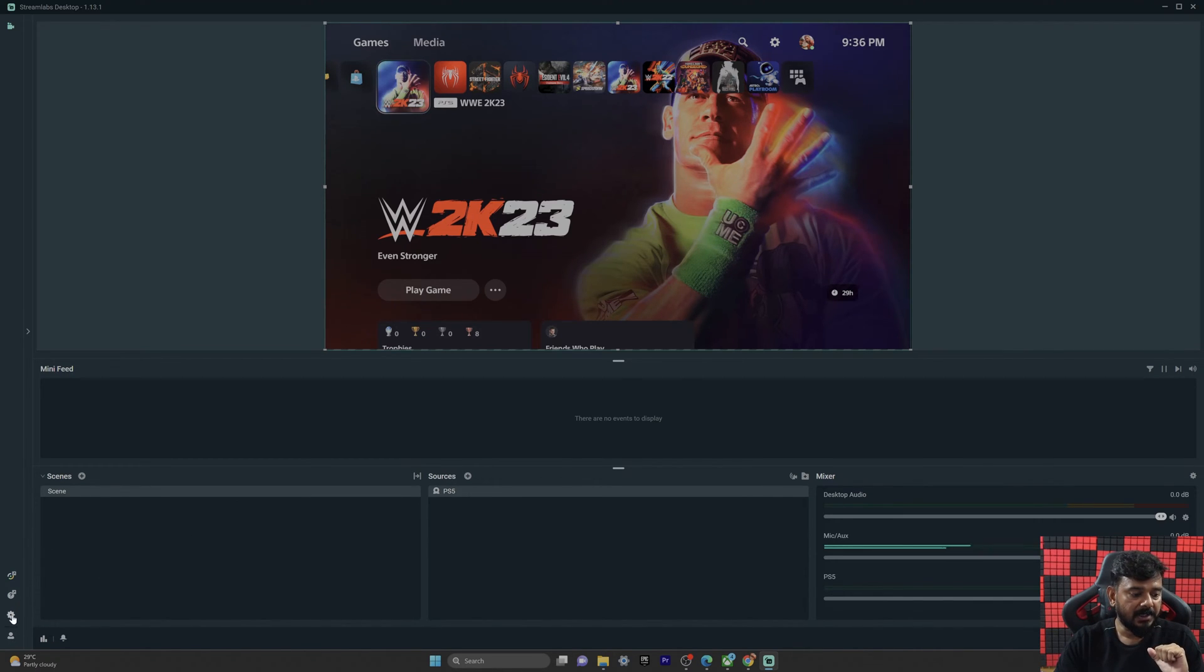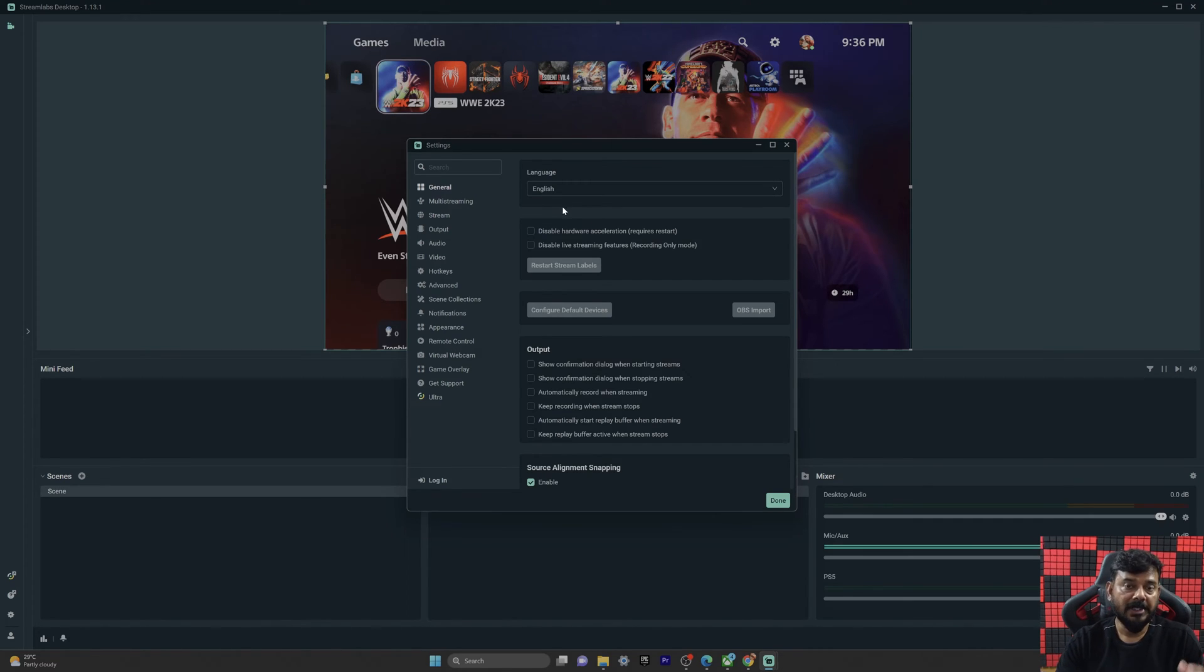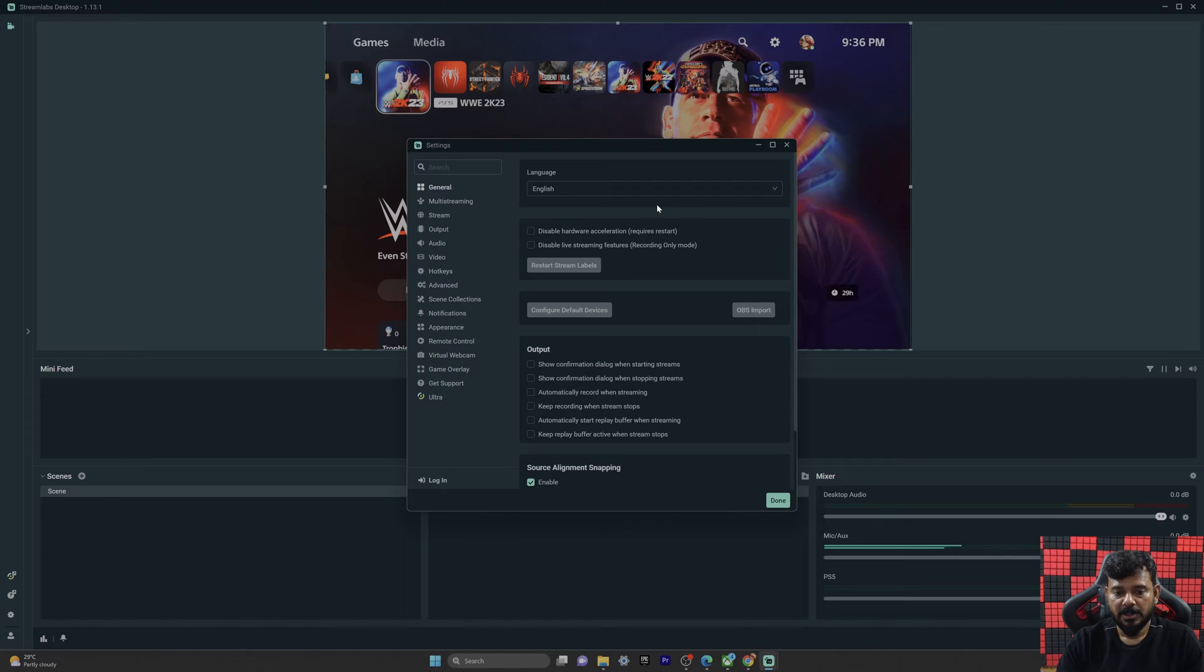Under general settings, there is no option to clear the cache or reset the settings, but there is a workaround. We can clear the cache, so I'm going to do that.